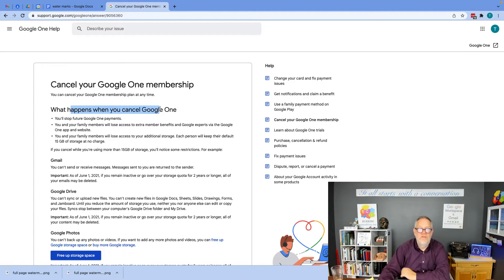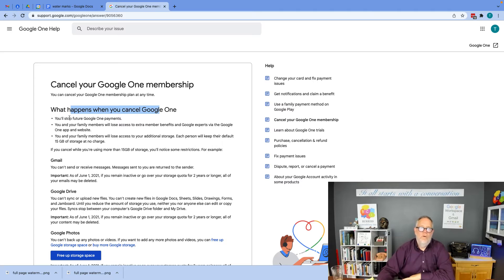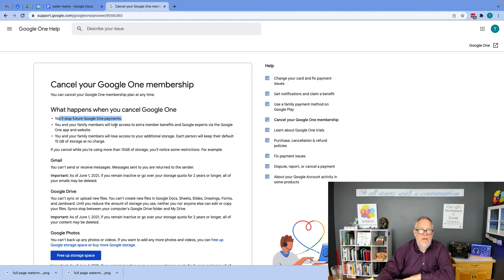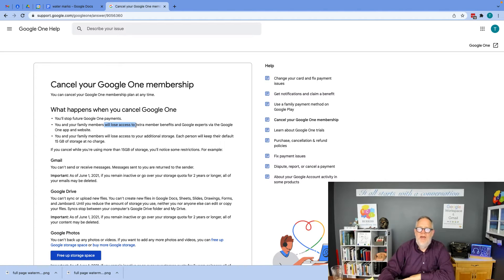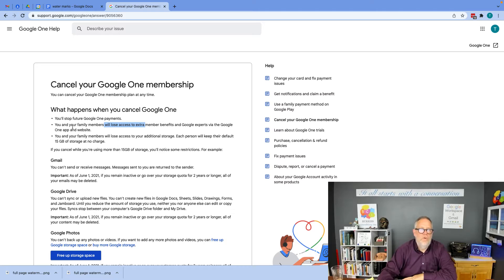What happens when you cancel your Google One membership? First of all, you'll stop making Google One payments. Secondly, you and your family members will lose access to the extra benefits and the experts via the Google One app website.